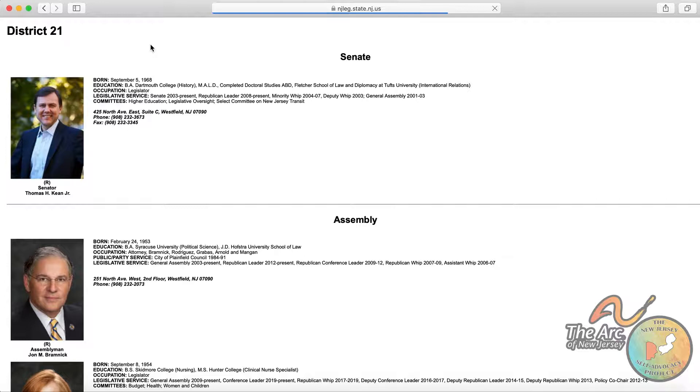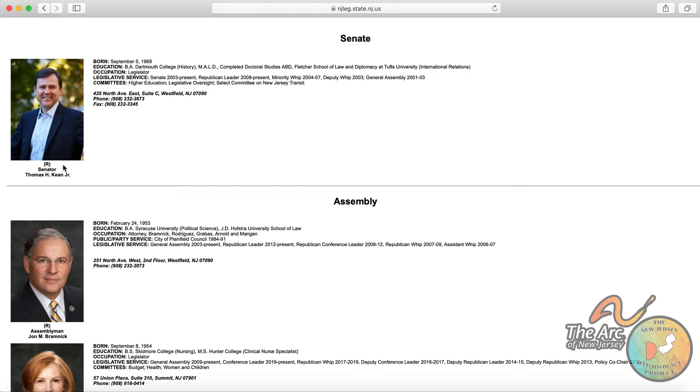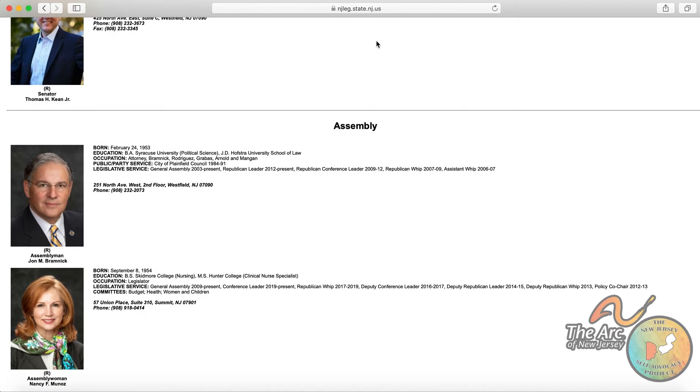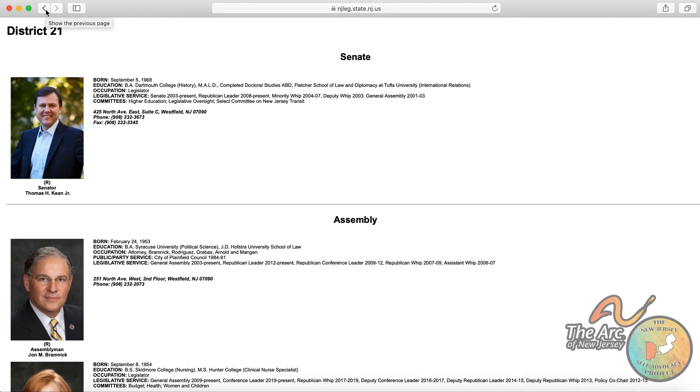it brings up a separate page that has the photo, name, political party affiliation, as well as the contact information for each legislator. So every district has one senator and two assembly members. They make up the legislative branch of state government. So this is another option to find out who your legislators are.